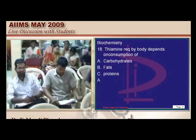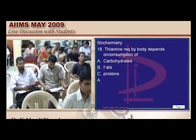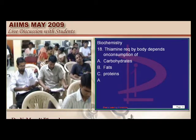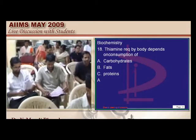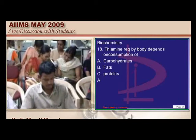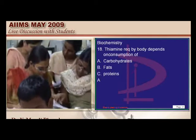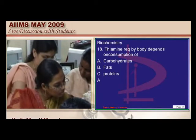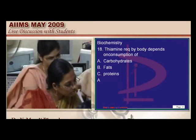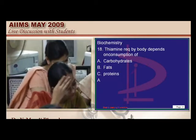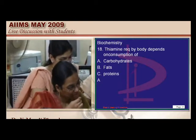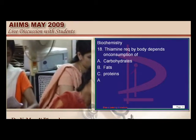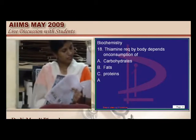Thiamine is required for which metabolism? Probably the easiest question in AIMS history. There are about 70 questions on vitamins out of the 1,000 biochemistry questions in the 15,000-question bank. Thiamine is the coenzyme of pyruvate dehydrogenase and is an essential part of carbohydrate metabolism.